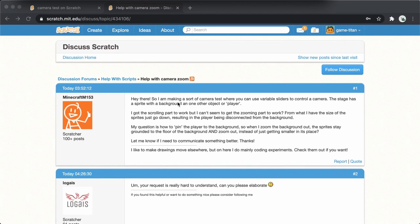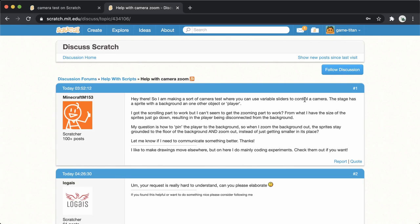MinecraftM153 asks, hey there! So I'm making a sort of camera test where you can use variable sliders to control a camera.